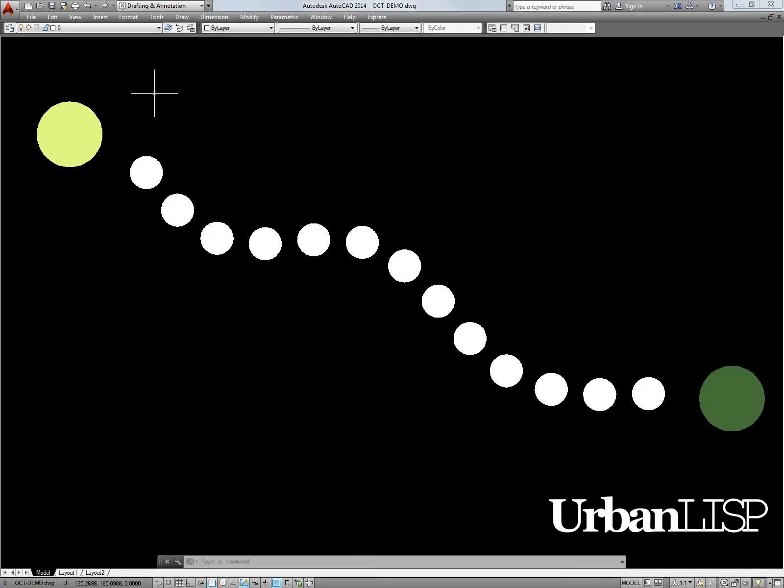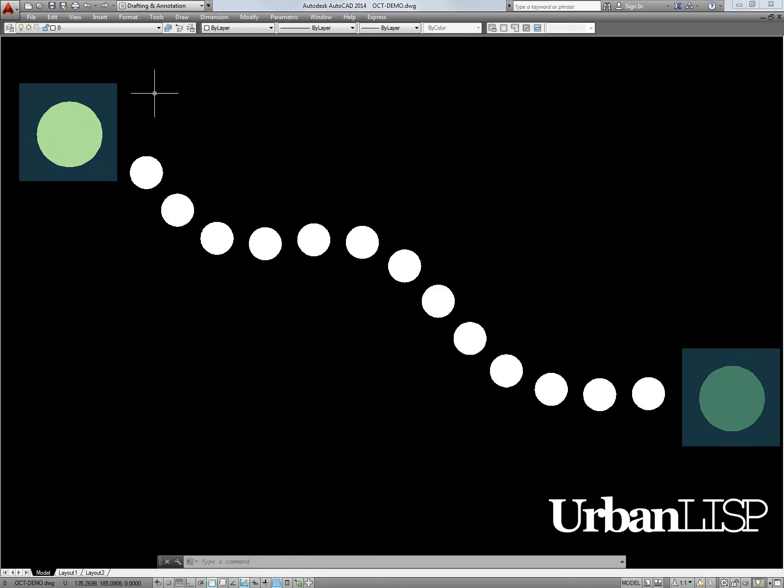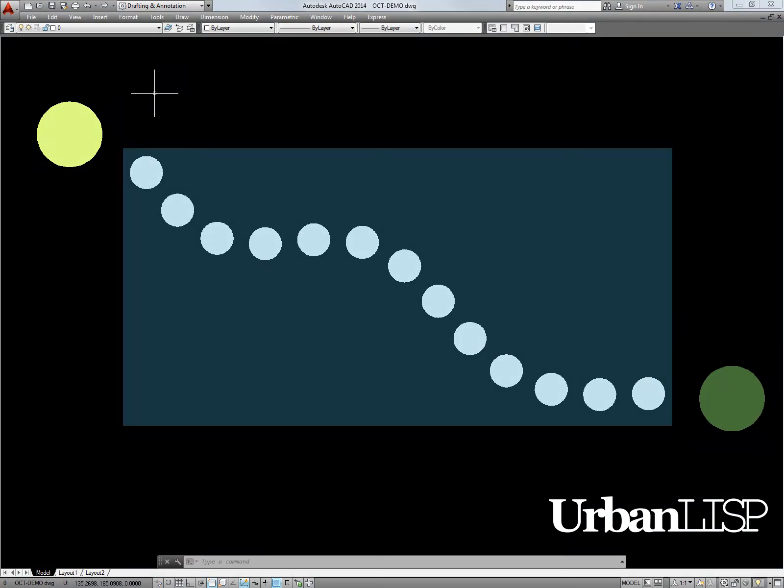In this drawing we need a transition of the light green color on the left to the dark green color on the right on the white hatches in between.